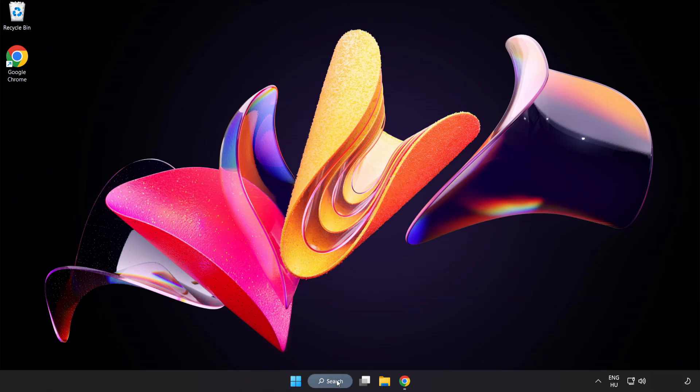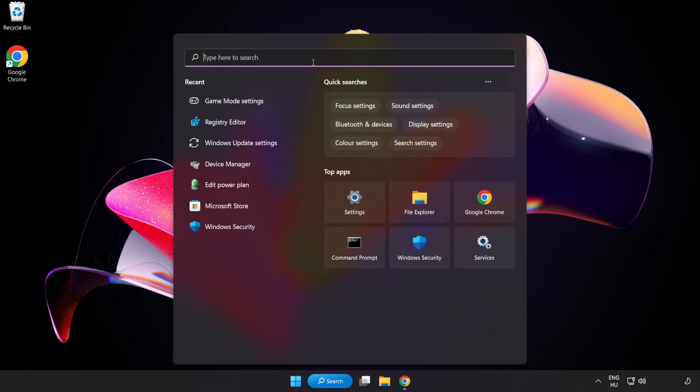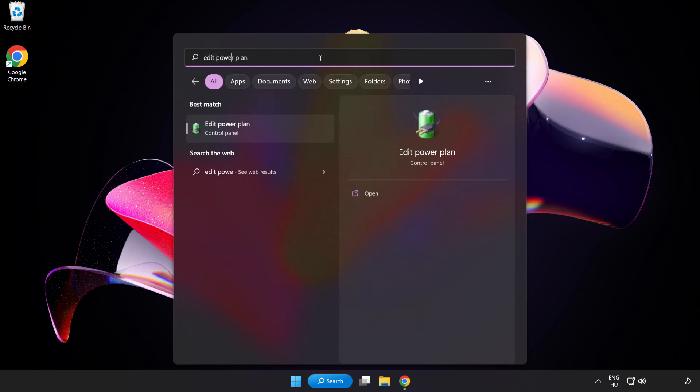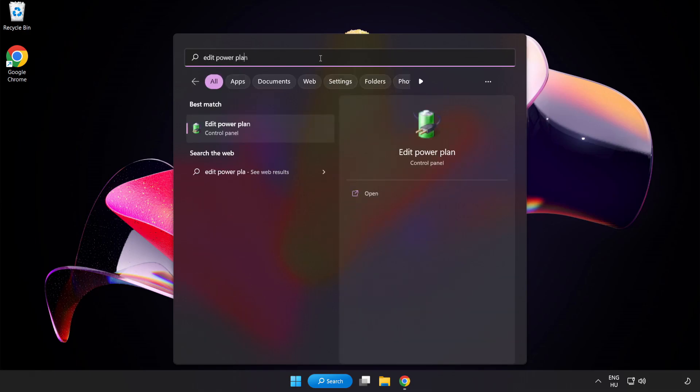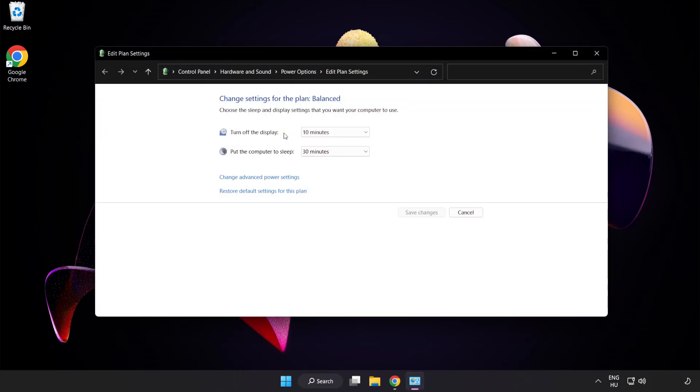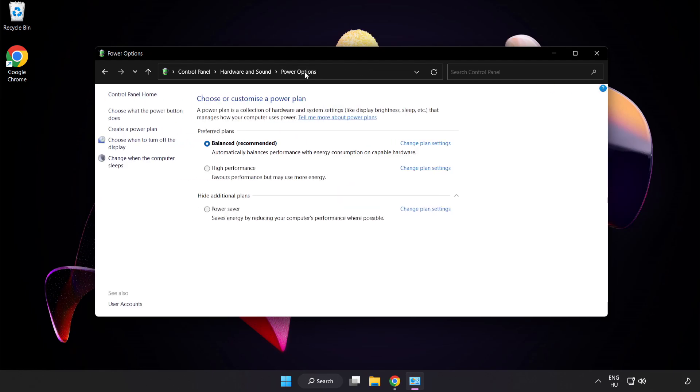First, click the search bar and type Edit Power Plan. Click Edit Power Plan, then click Power Options and select High Performance.